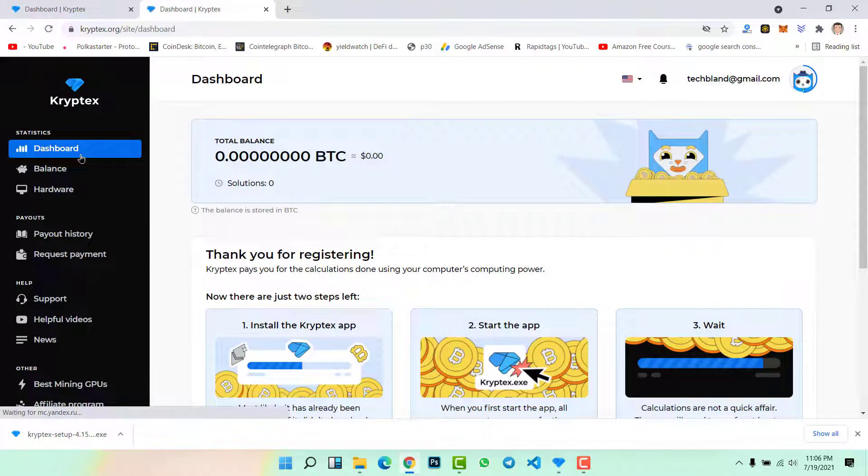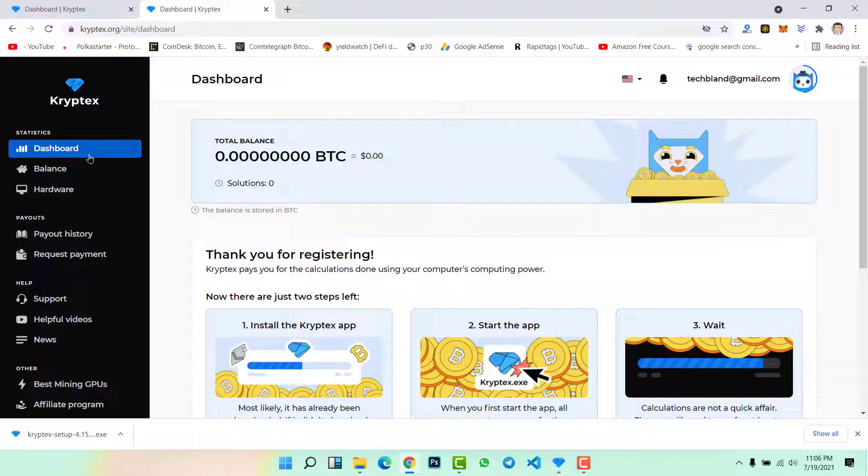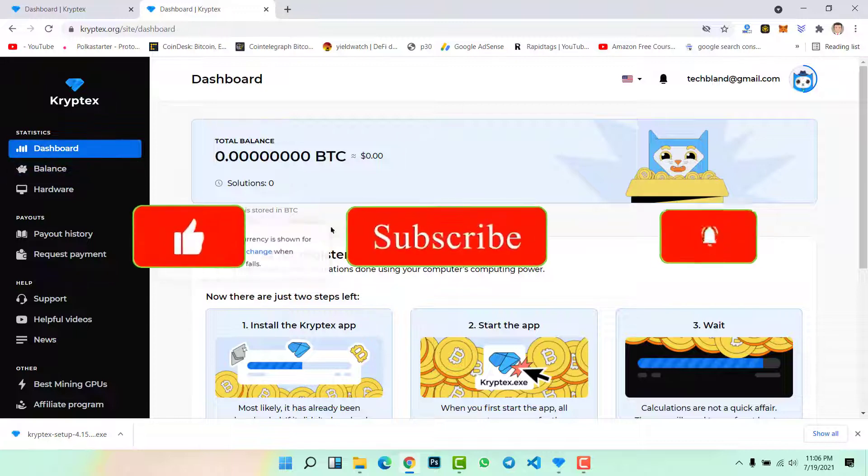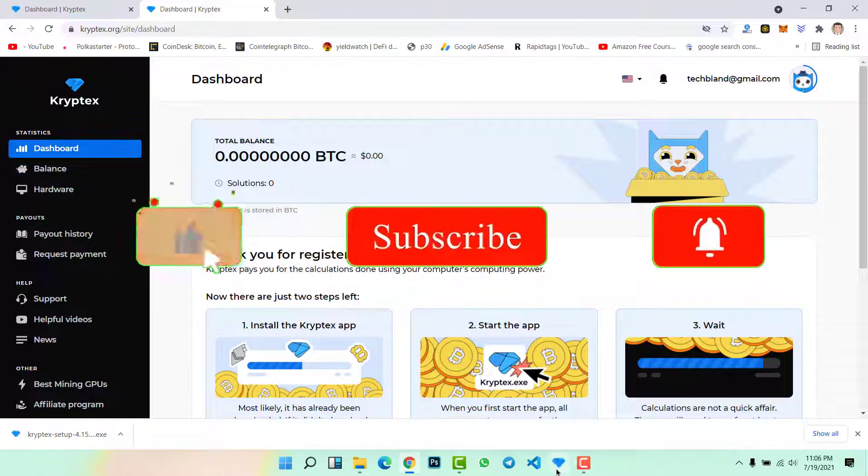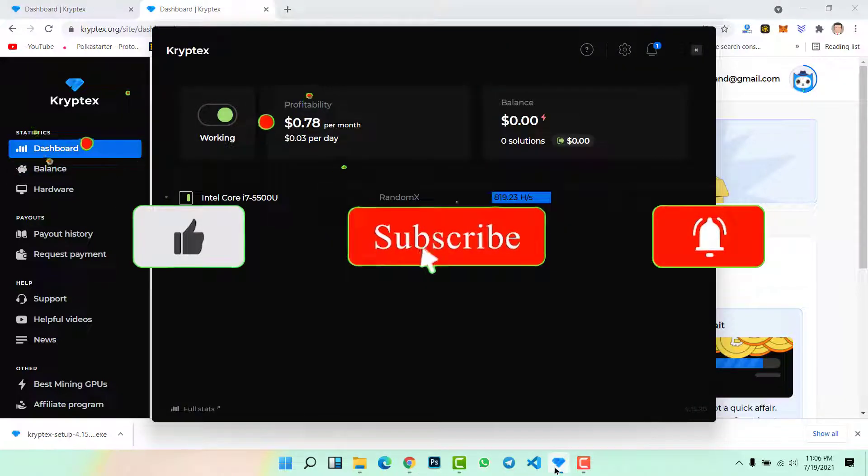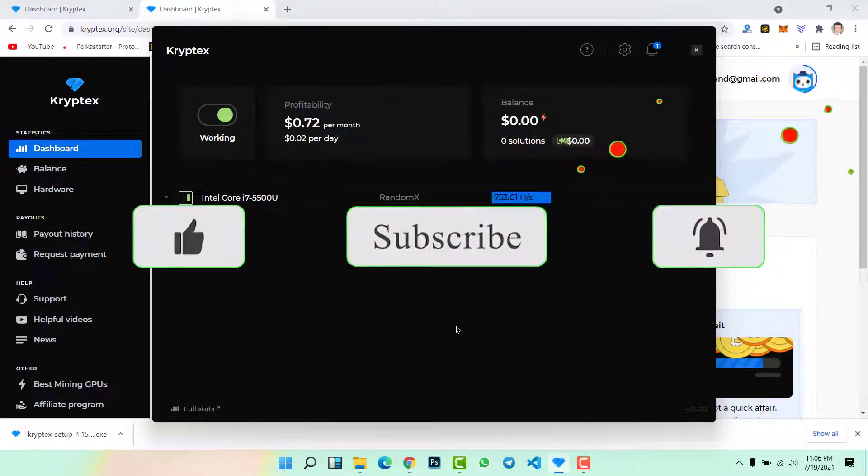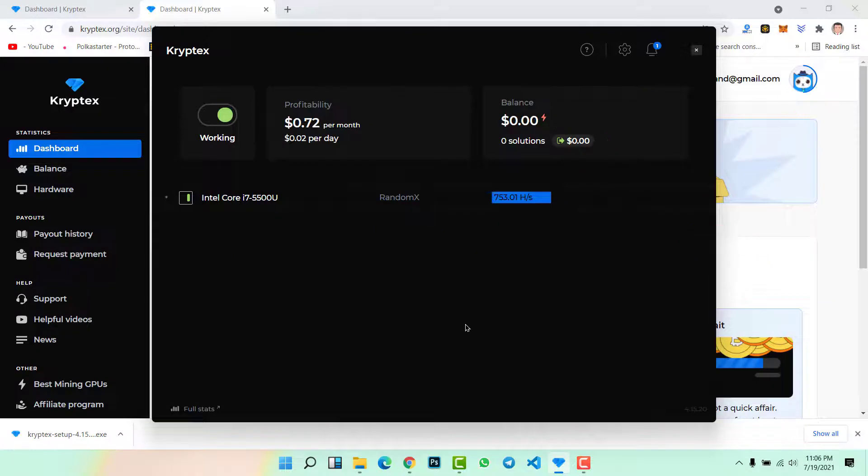If you have any question or if you are facing any problem, feel free to ask me in the comment section. If you are new to this channel make sure to click on the subscribe button, hit the bell icon to get notifications when we upload a new video. Until the next video, goodbye, see you.